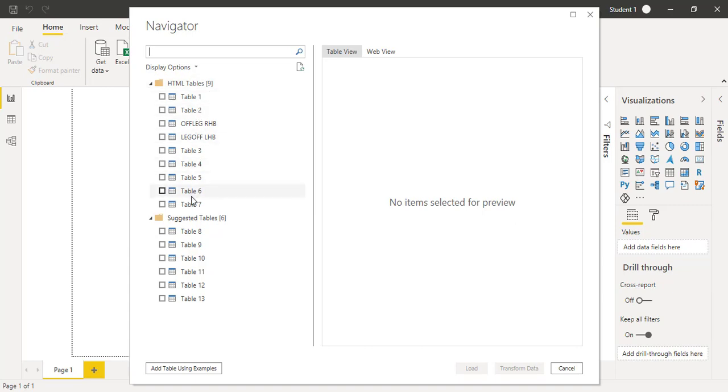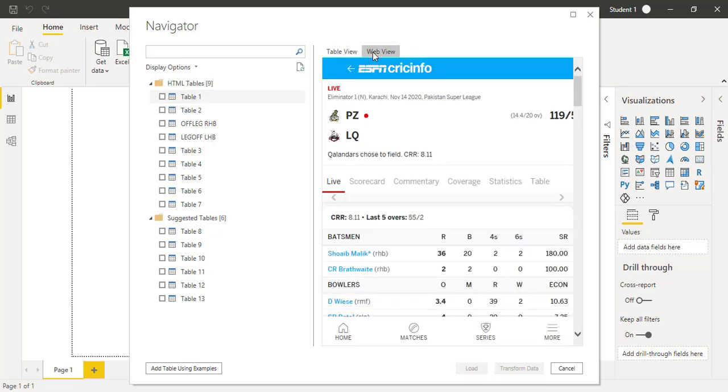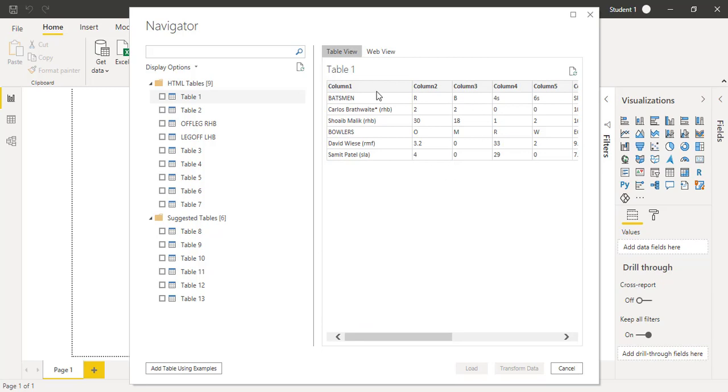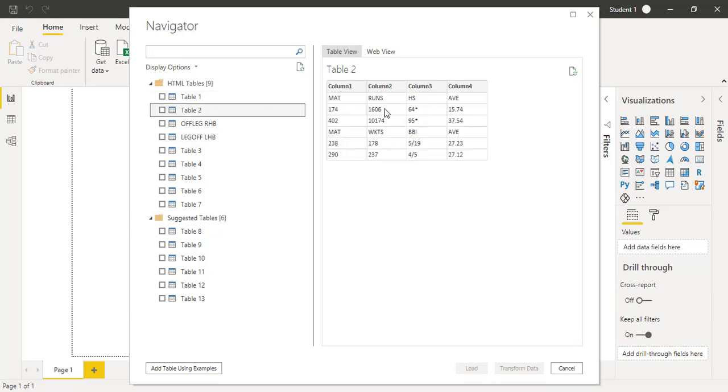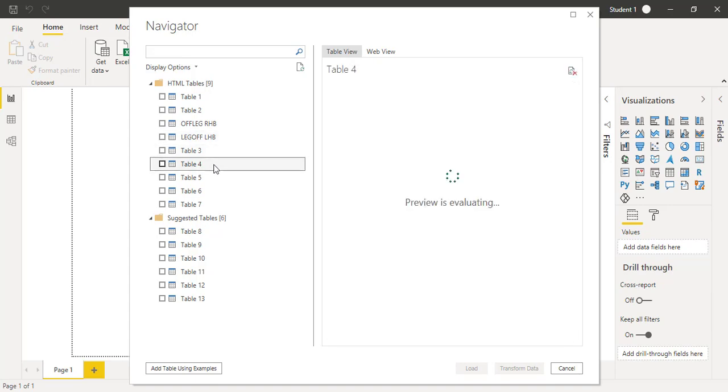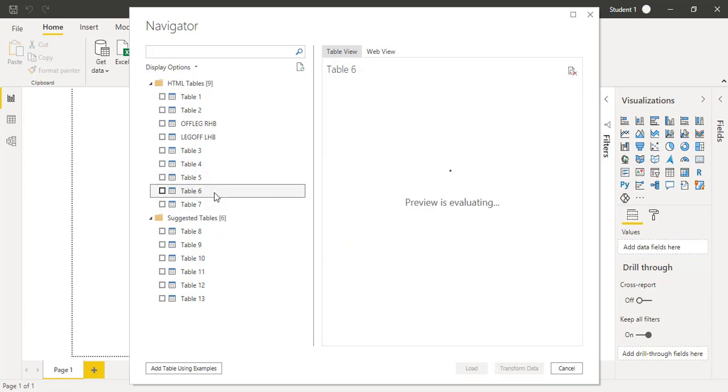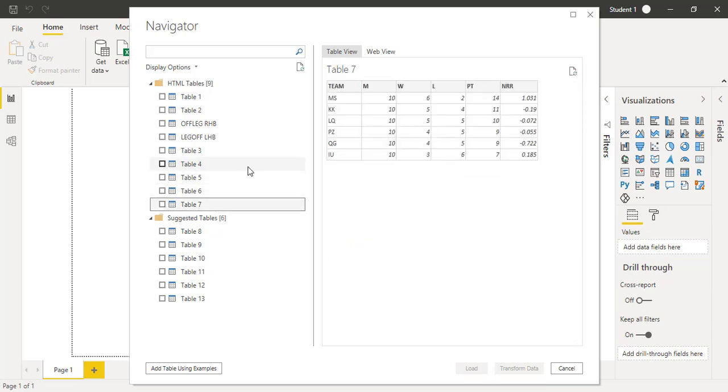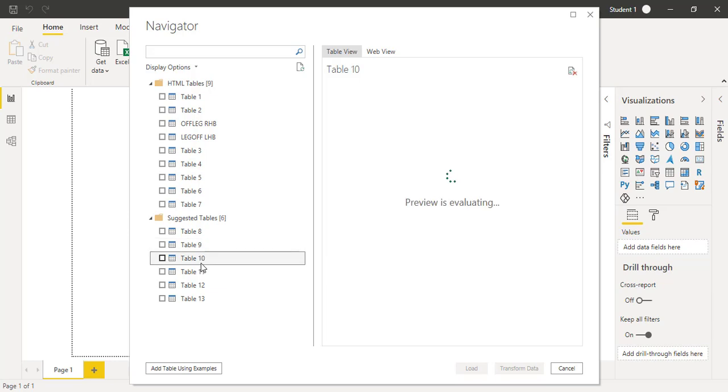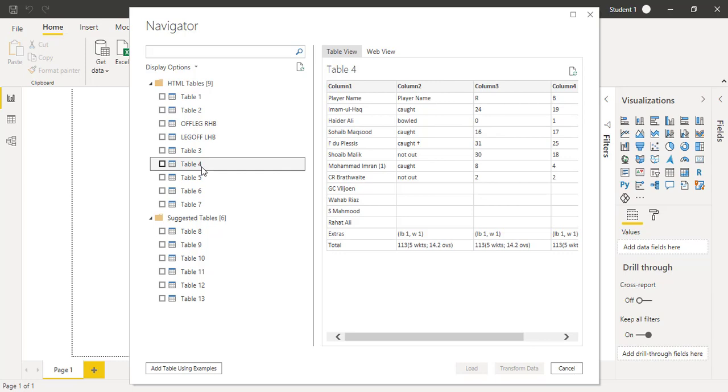Now you can see there are nine HTML tables and six suggested tables. Let me click one by one and have a preview. You can see you have two kinds of previews: Table View and Web View, where the score is being updated, and the Table View shows which data we need to get from that particular link. Table 2 is giving us different kinds of statistics. Definitely there are multiple tables on that particular link and we need to have that information in our Power BI. You can import multiple tables you want for the user who will be seeing this dashboard.